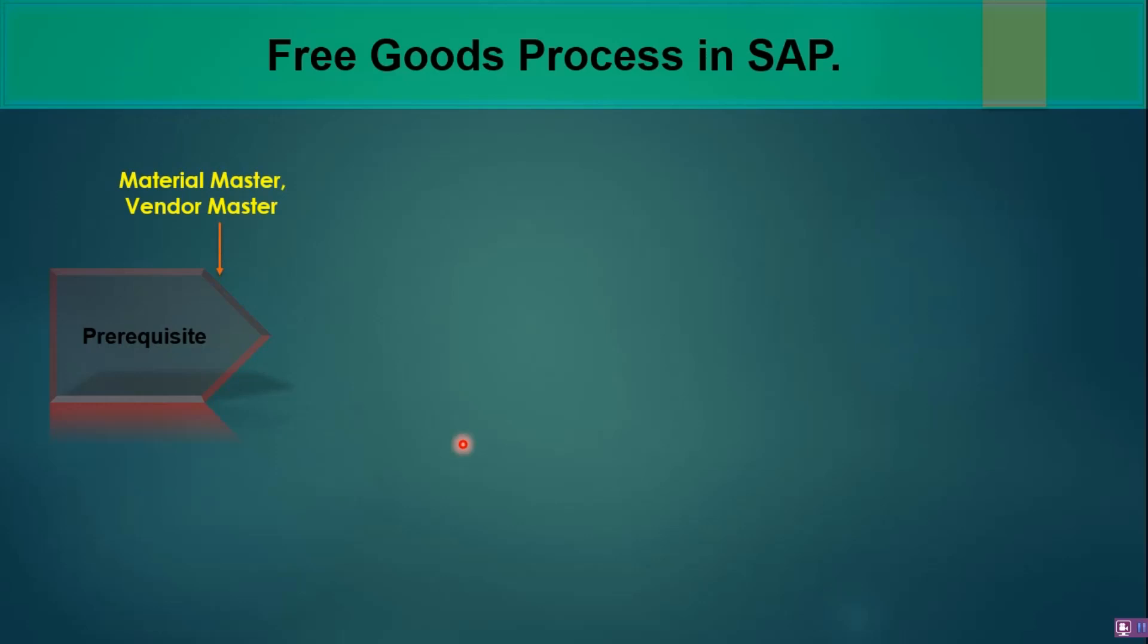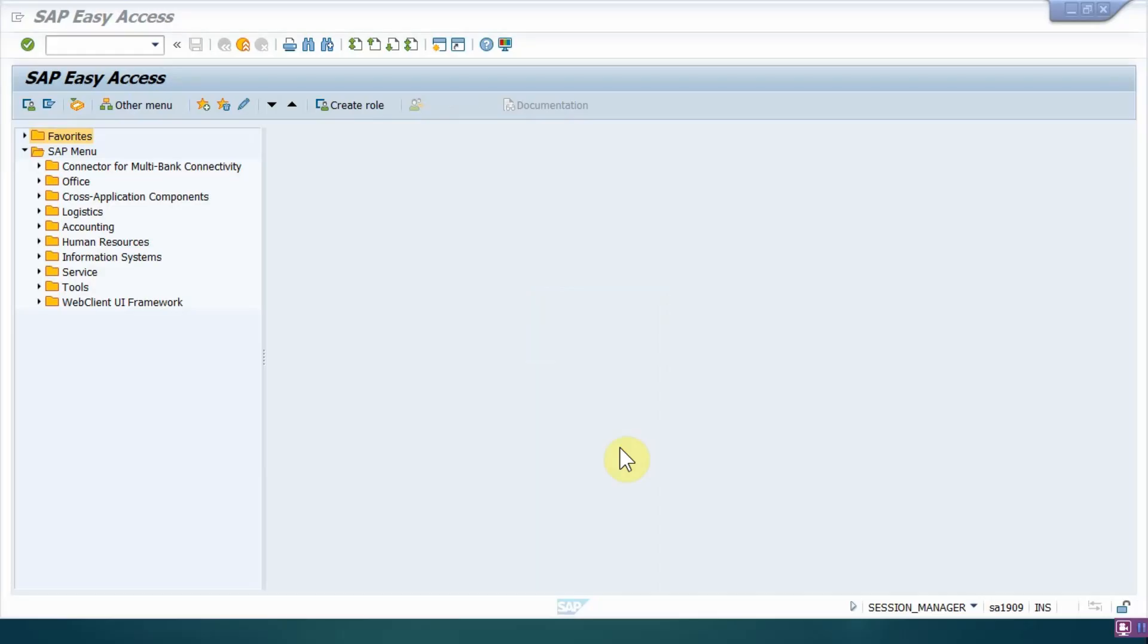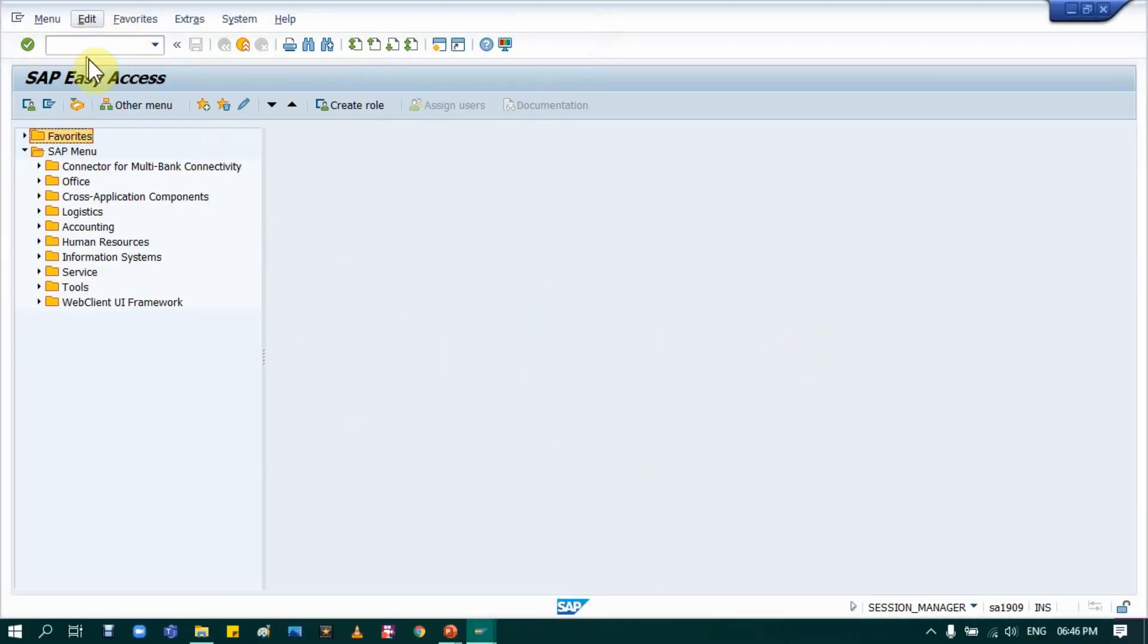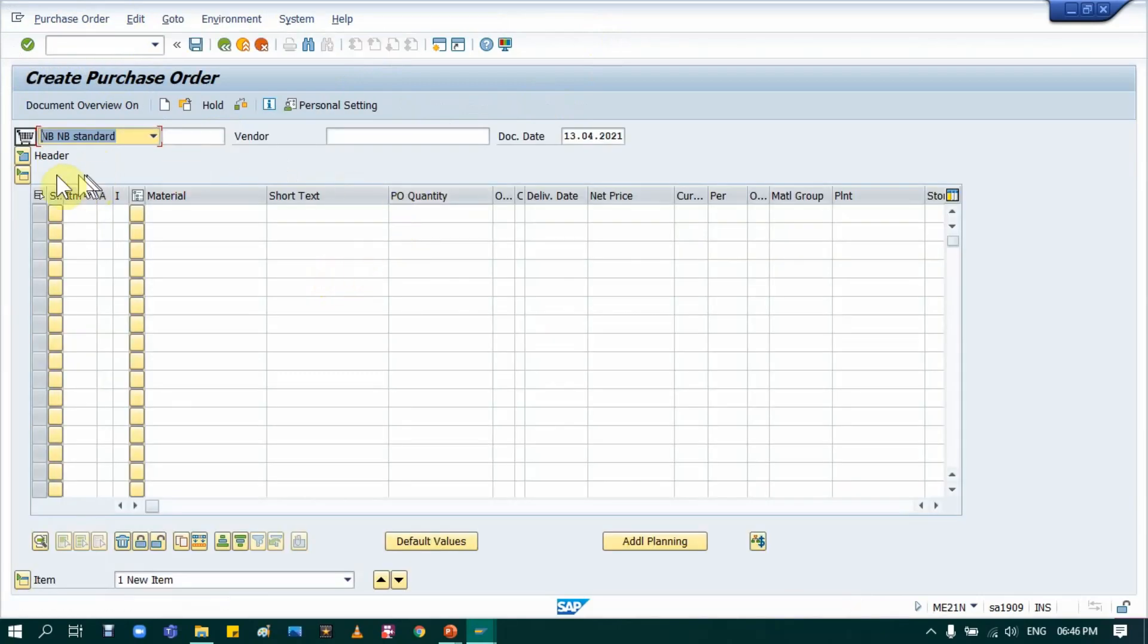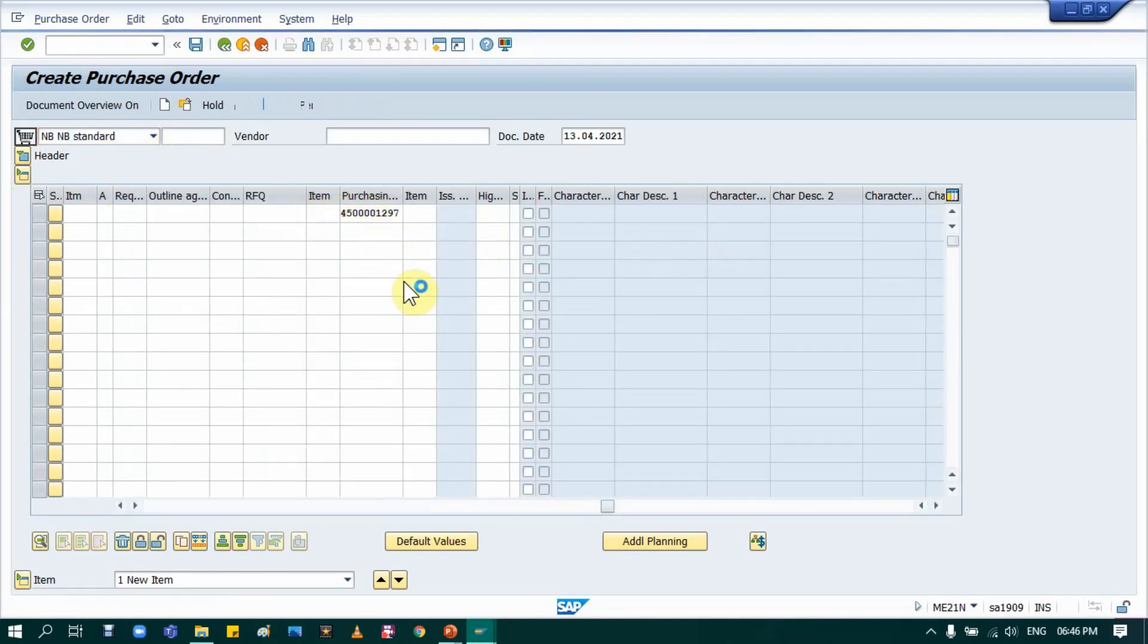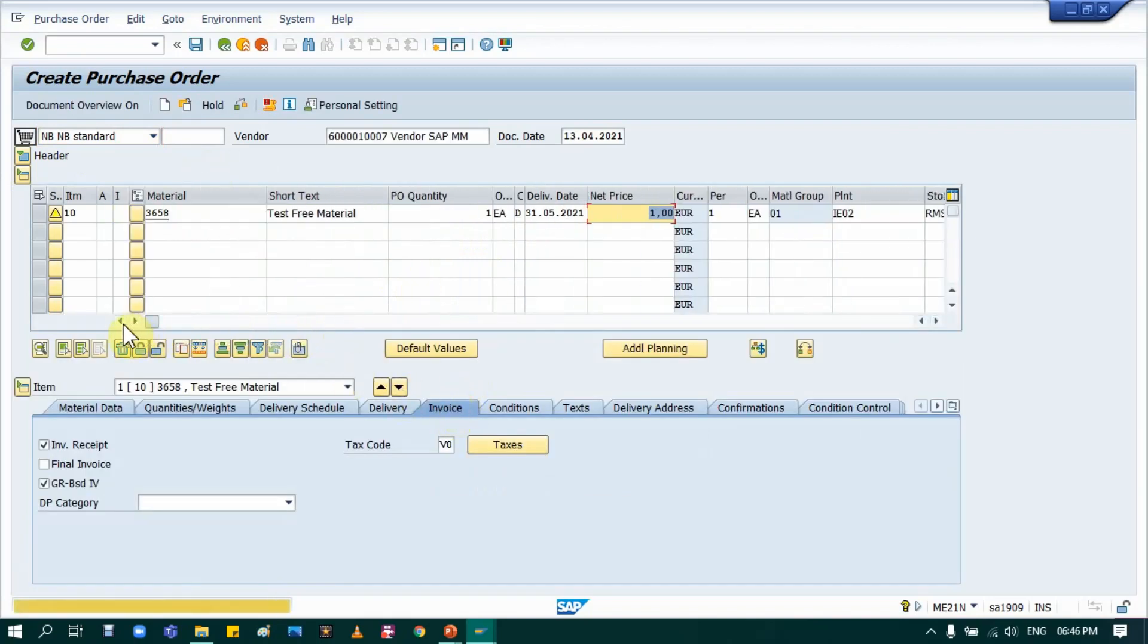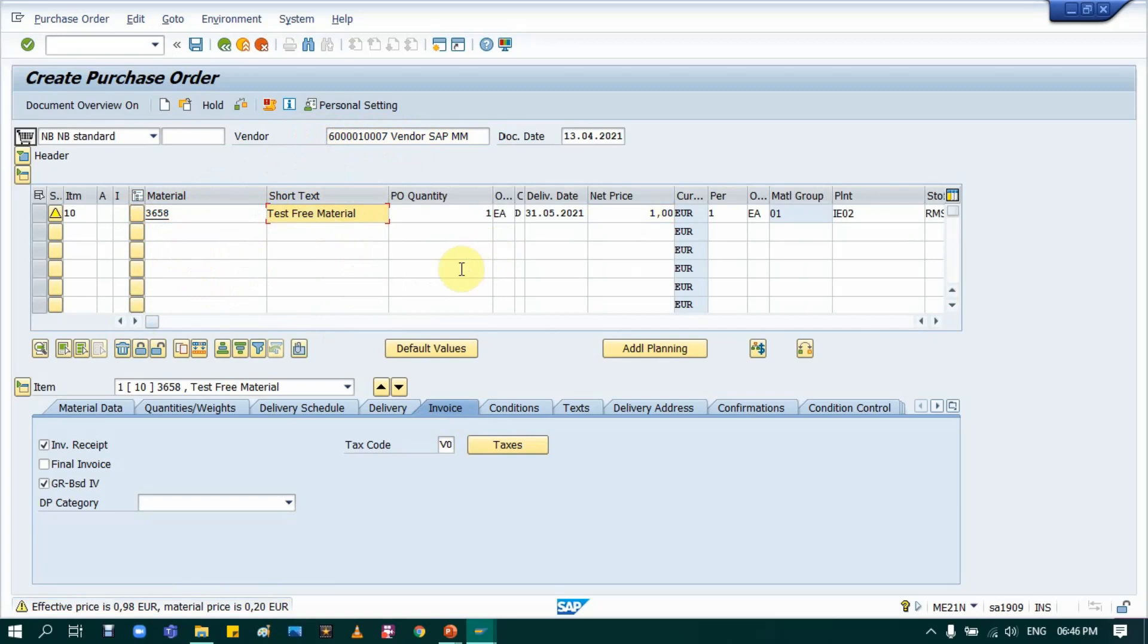I have already maintained vendor and material master in the system, so I will go directly to the purchase order. The T-code for purchase order is ME21N. Note that I am using S4 HANA 1909 version for this demo. I have already created some POs and I will use that. With reference to a purchase order I am creating a new purchase order. This will be my vendor, this will be the material. I have created a test free material for this purpose. Everything is similar to how we create a purchase order.